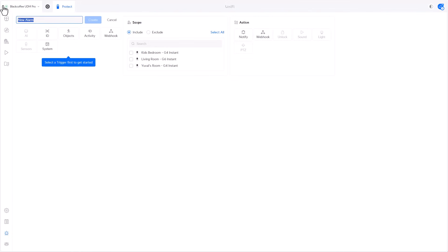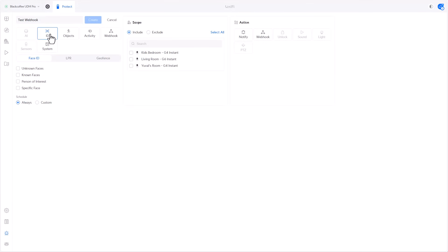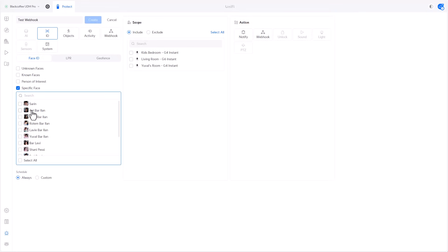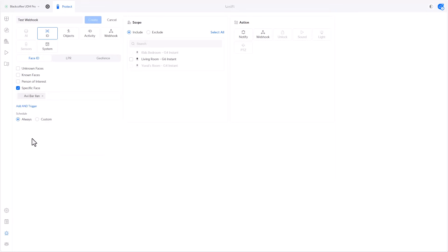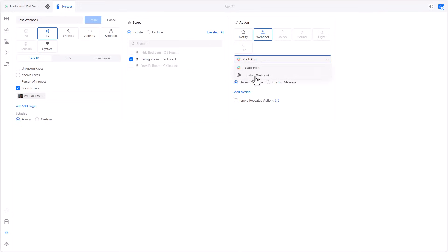Let's name it test webhook. With the action we are looking for is ID of a specific face, and let's select my face. I only have currently a single camera capable of facial recognition, so I'll select it. And the action will be of course webhook, but not a Slack post, a custom webhook.